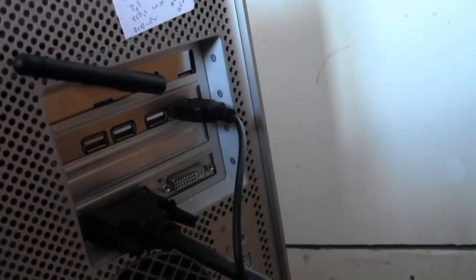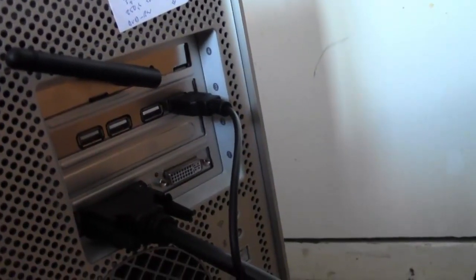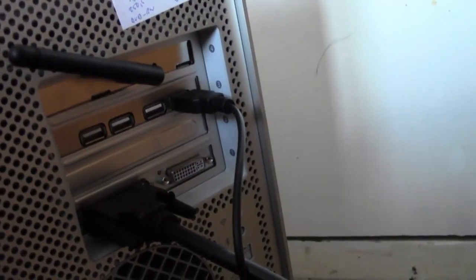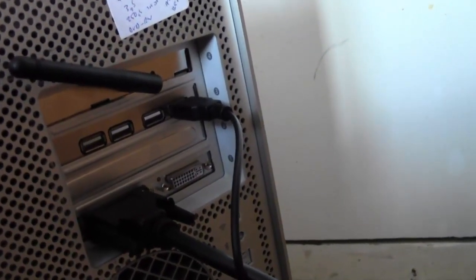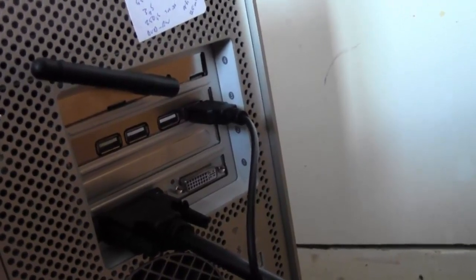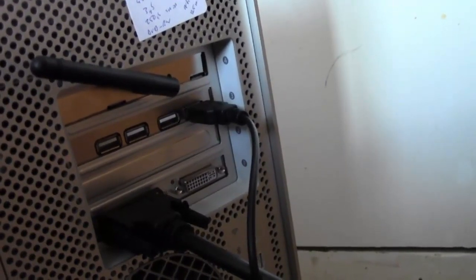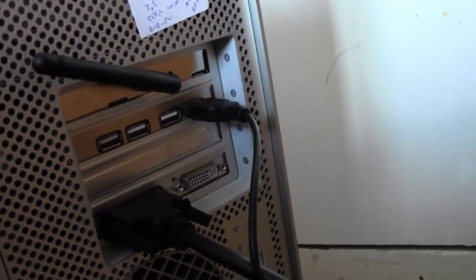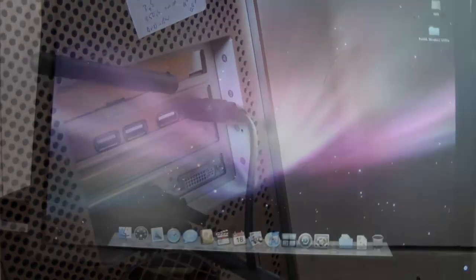As you can see I've put the antenna on the back. I'm going to fire this up now and see if it's detected as an airport card.